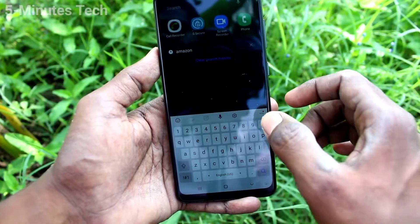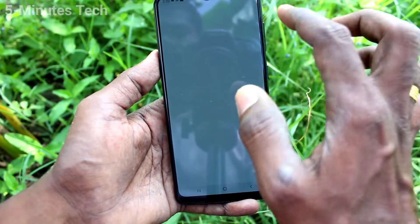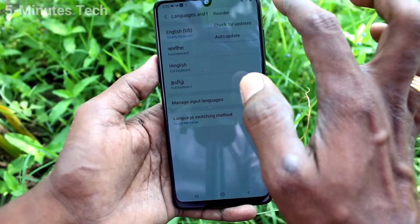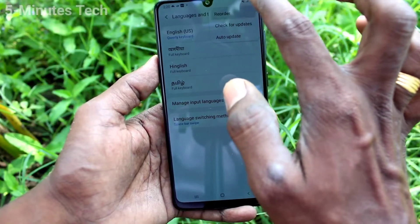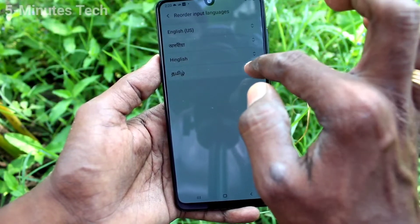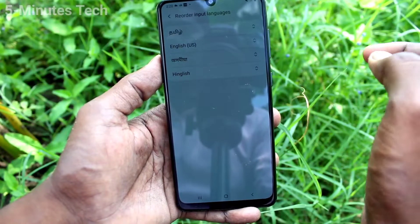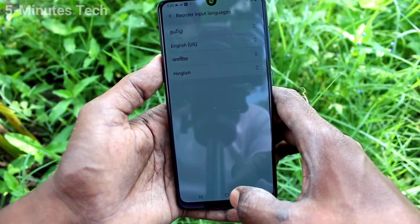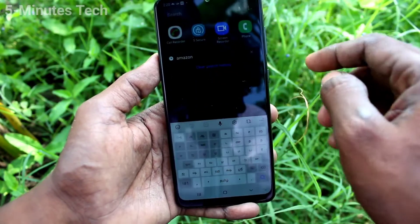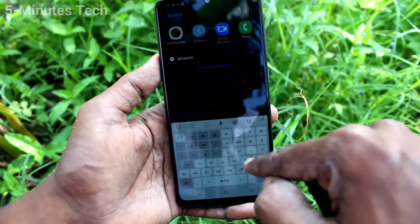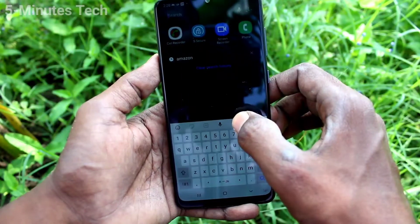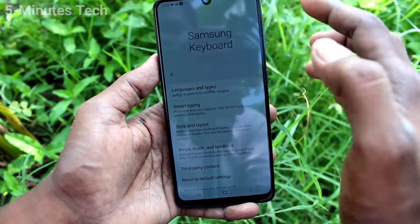Now, to change the keyboard language — that is, to activate another language — go to the same settings again and reorder the languages. The first language in the list will appear as the keyboard language. Here I moved Tamil to the first position, and now the Tamil language keyboard is displayed.